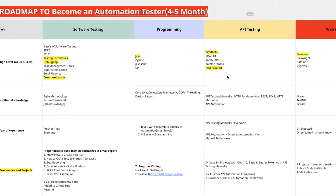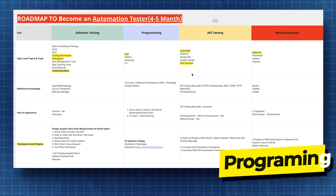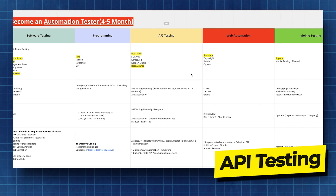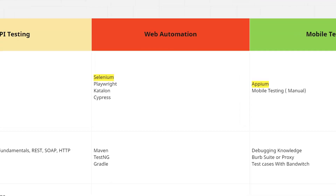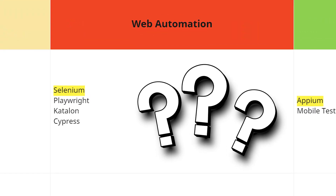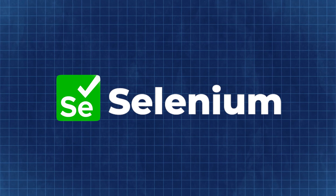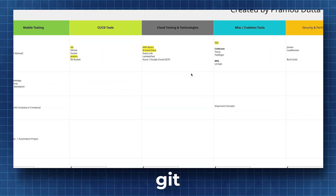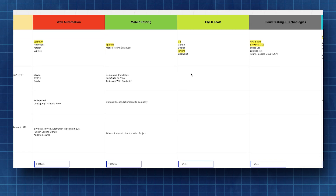So here is the job roadmap for automation testing — a four-month plan that I've updated. The link is in the description. We have included software testing, programming, API testing topics, Postman and Rest Assured, and how much time each month will take. In web automation, we're going with Selenium because it is still the most in-demand. We also cover mobile testing with Appium, CI/CD, Git, and cloud technologies like BrowserStack and AWS.